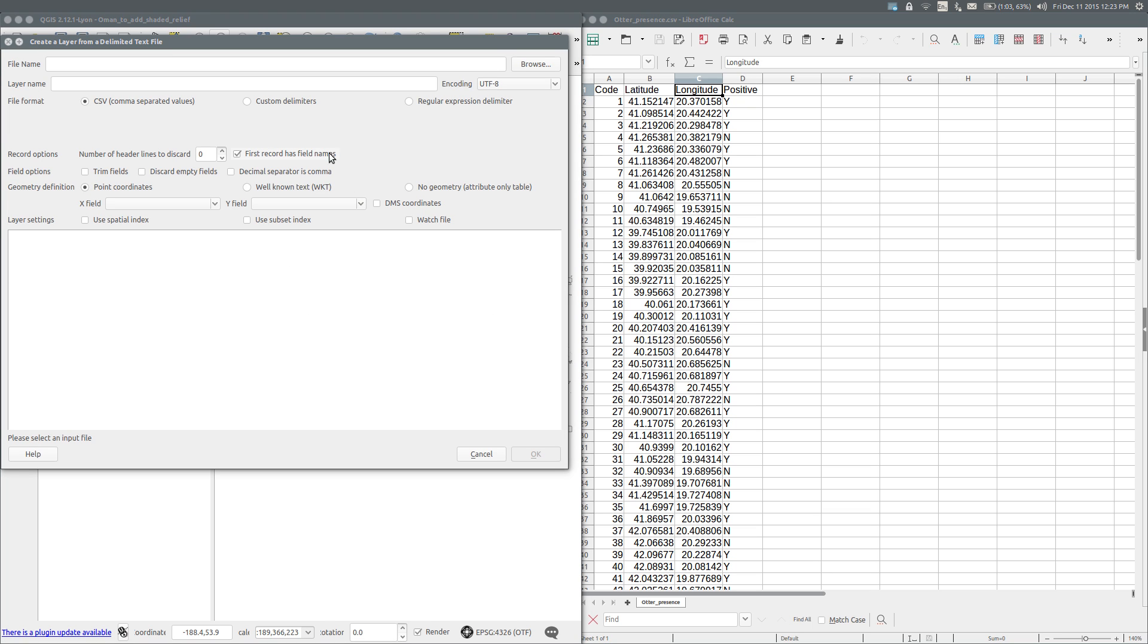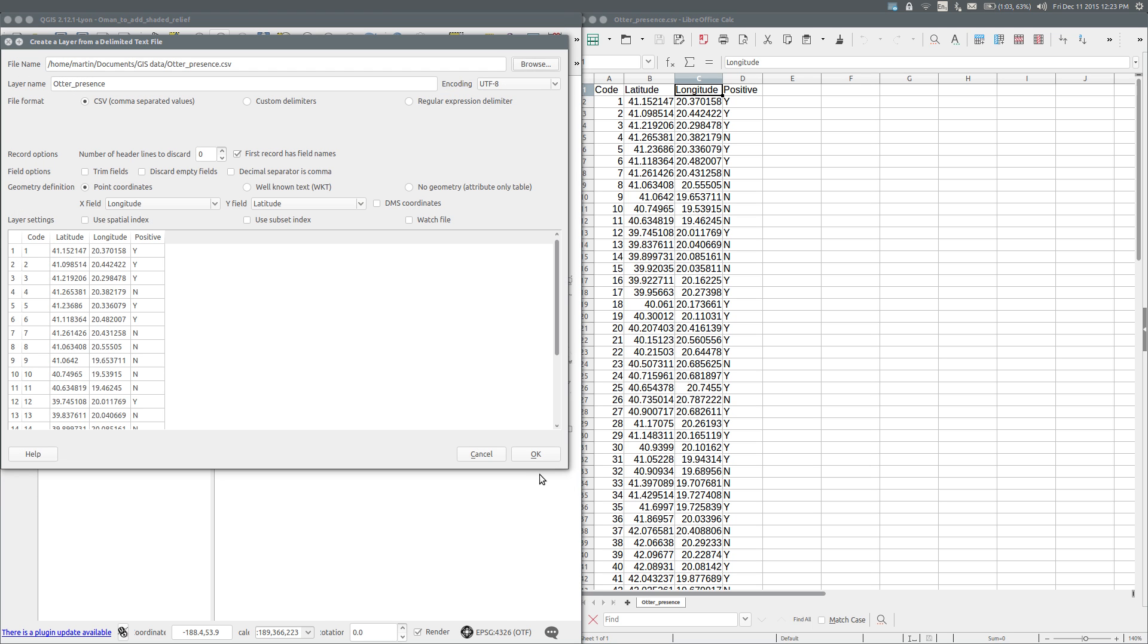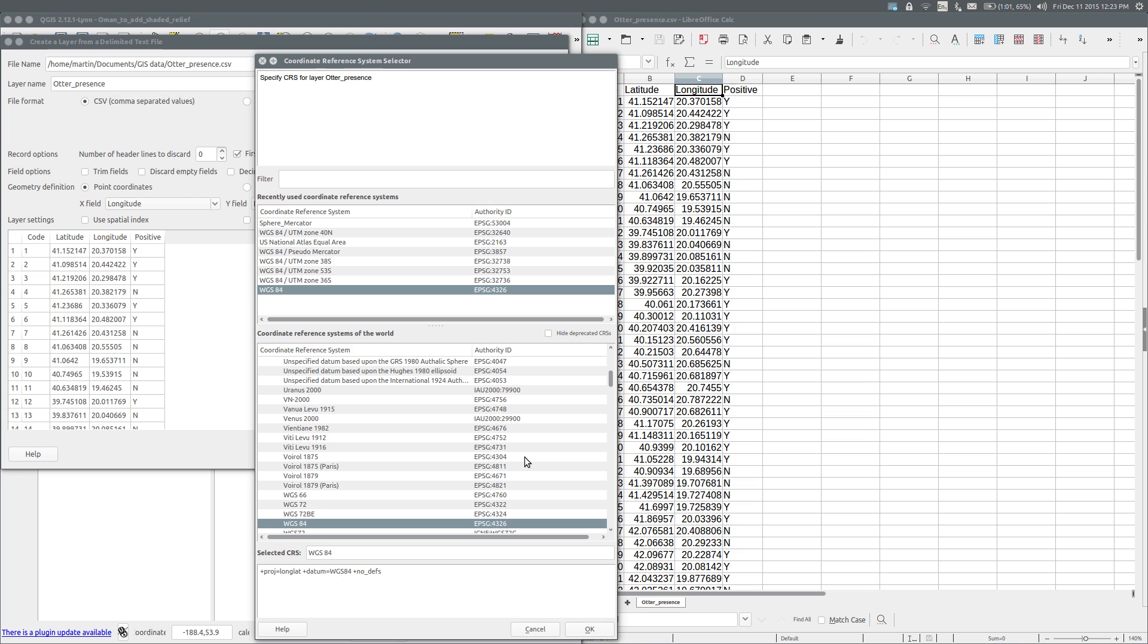Browse to the location of the file. There it is. Open. And QGIS has correctly recognized the longitude and latitude fields. OK. Now, I am asked to specify the coordinate reference system, and I choose WGS84, which indicates that the data is simply in latitude and longitude and has not yet been projected.